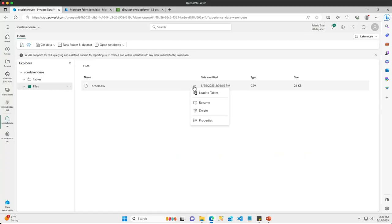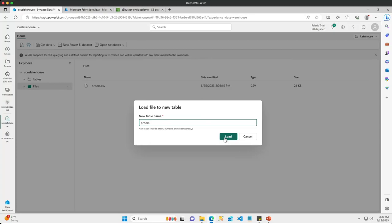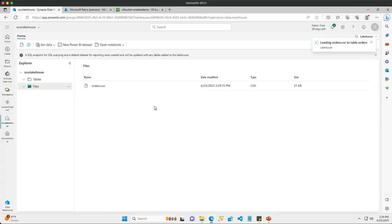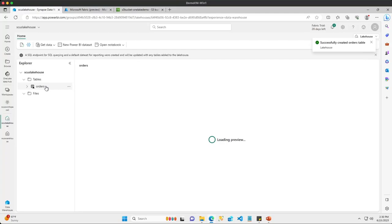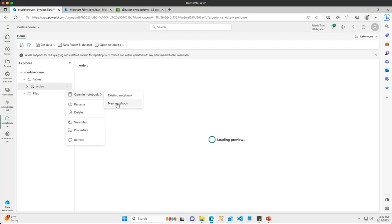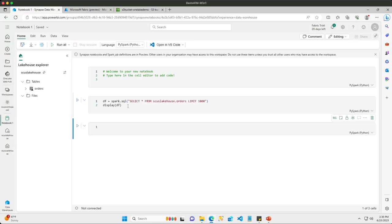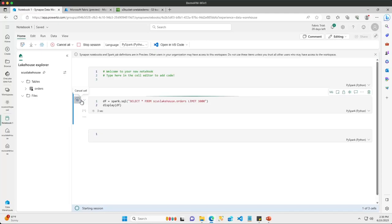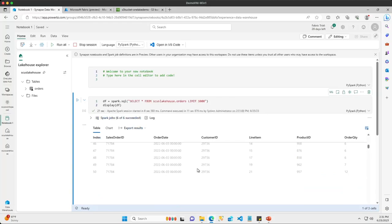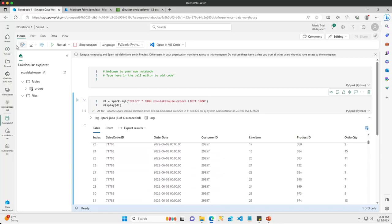I'll click the ellipsis on the orders file and load this data into a new table stored within my lake house so we have lake house data to view inside One Lake. We can see a new table called 'orders' has been created. I'll create a new notebook, load the data to Spark, which creates a new dataframe, then run it so we can view the data stored in our orders table using PySpark — and just like that we can see all of my order data listed.